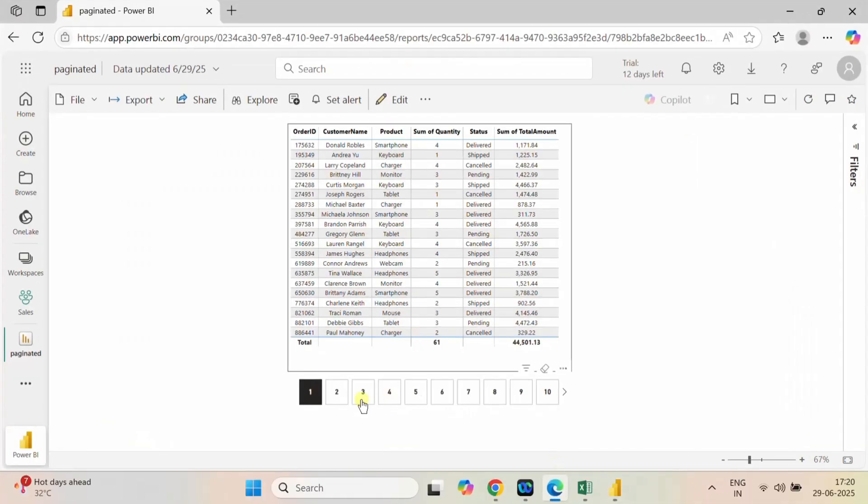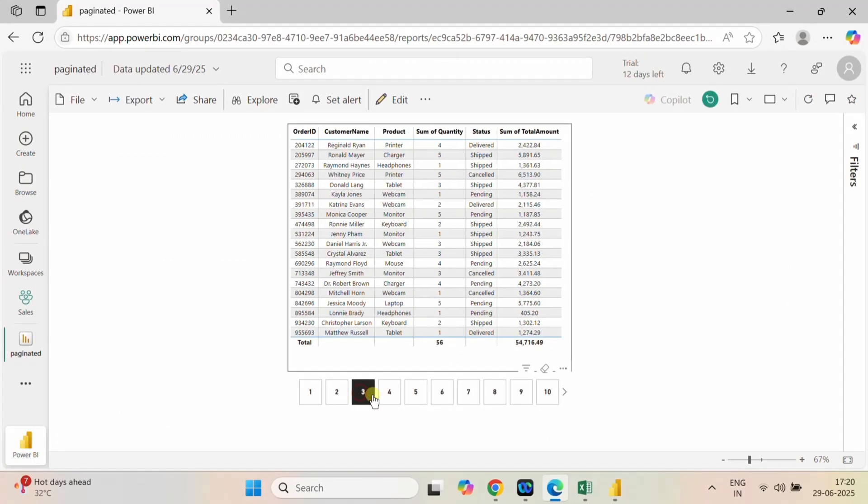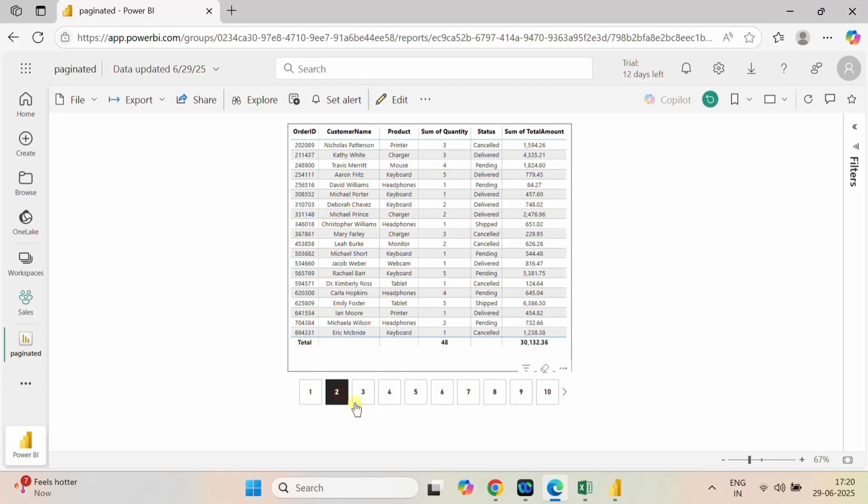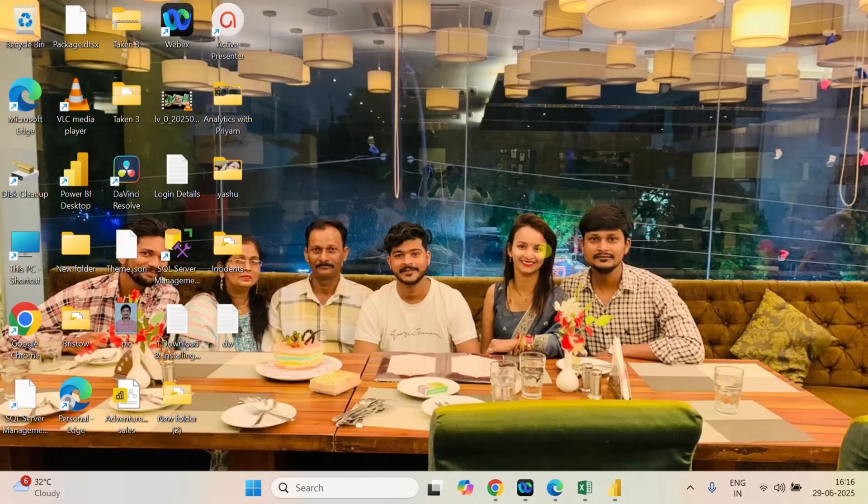Hello guys, welcome back to Analytics with 3M. In this video I will tell you about the pagination part of the table visual inside Power BI. The table visual will look like this. This kind of pagination I have created with the help of a button slicer, table visual, and some measures. Stay connected with this video — step by step I will tell you how I created this kind of pagination inside Power BI. When you present this to a client, they are going to say wow, it's amazing.